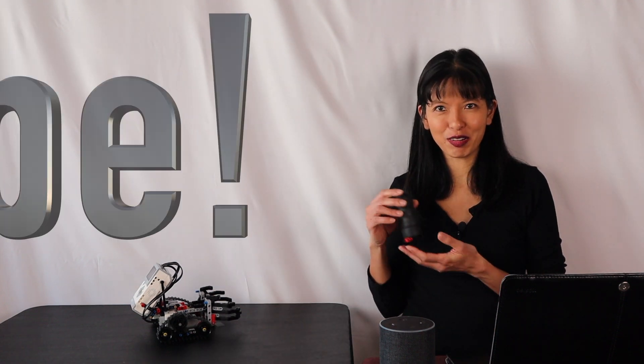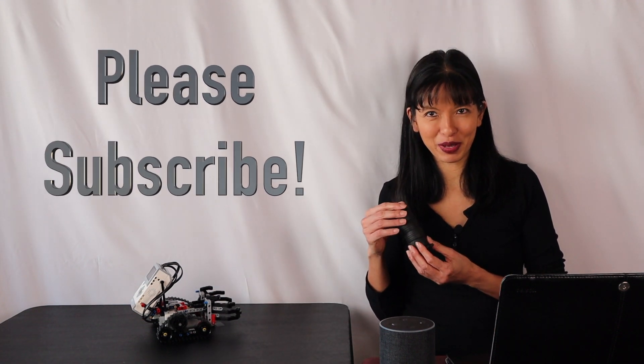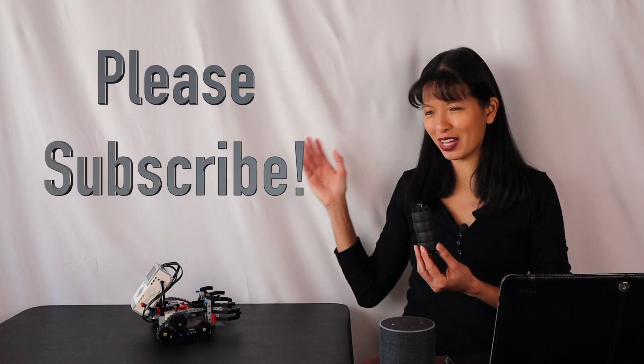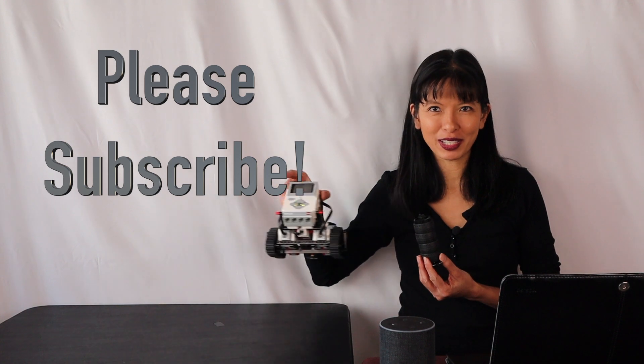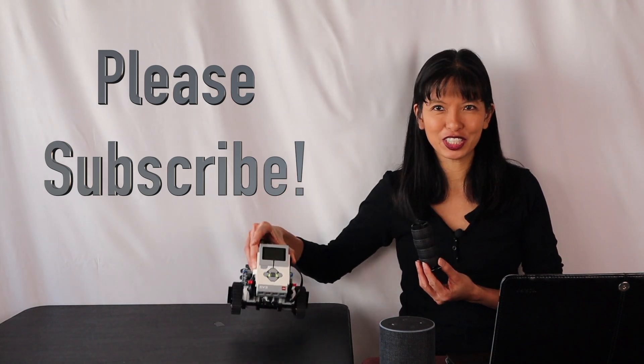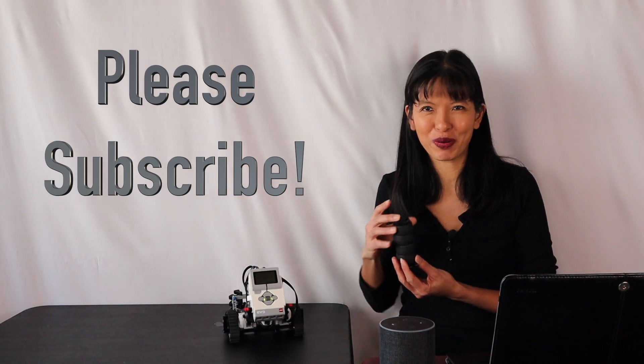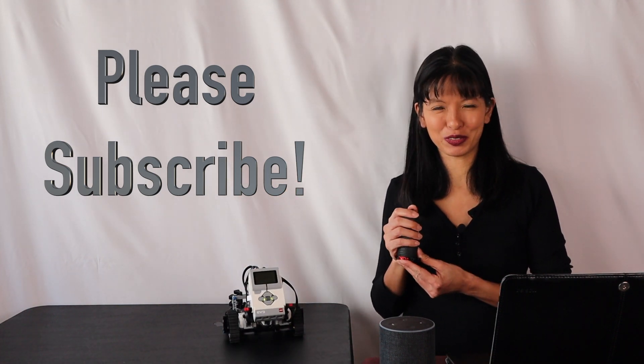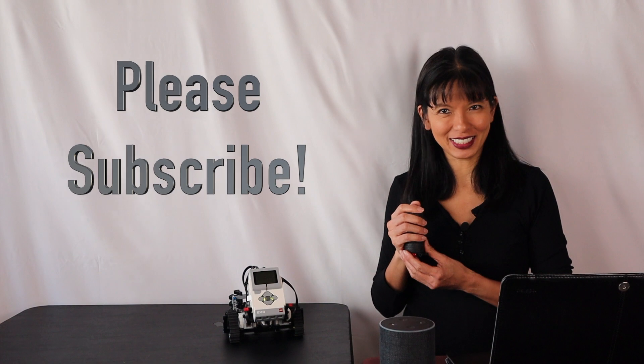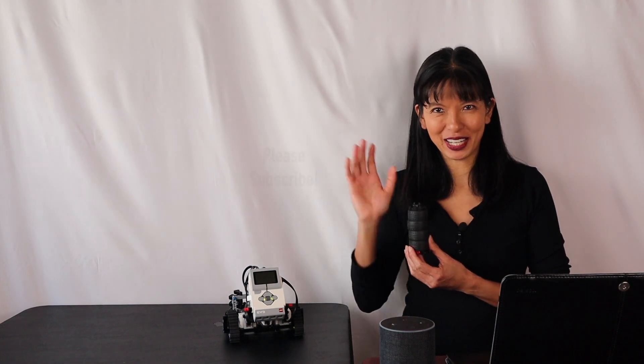And that was another demo of my Gripper LEGO Mindstorms Hackster.io project. I hope you enjoyed it. Thanks so much for watching. I'll see you next time. Bye now.